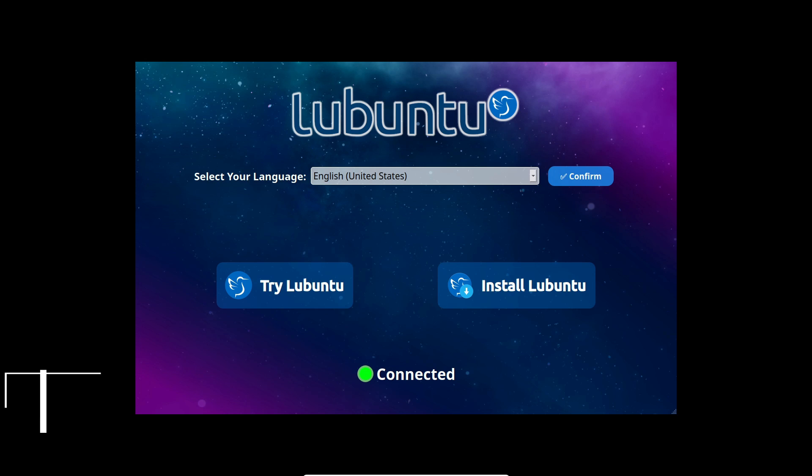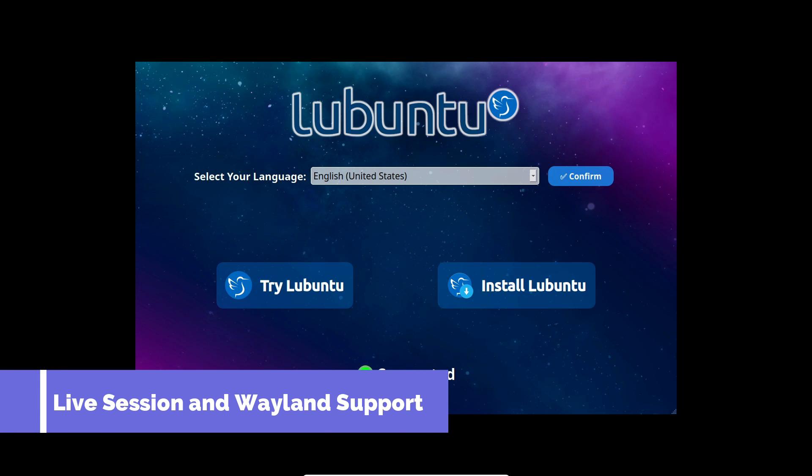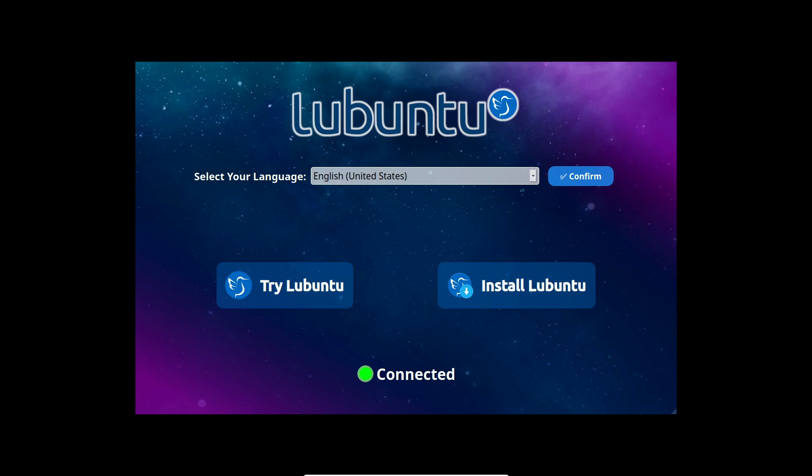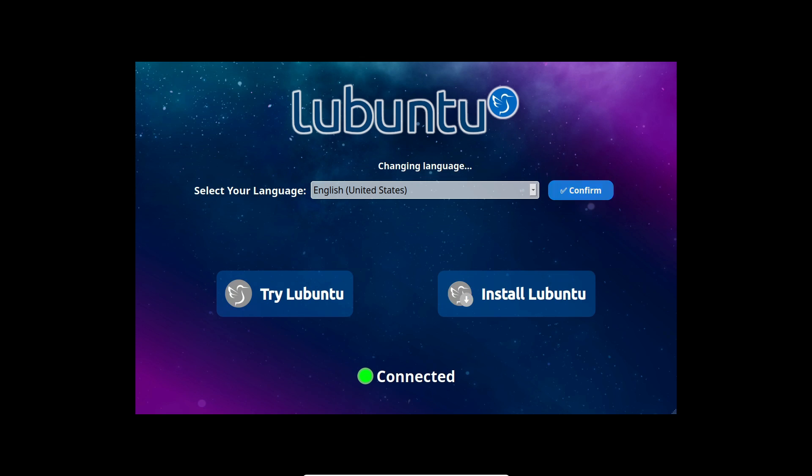Moving on, the Calamares installer is leveling up with the introduction of a live session feature. Now you can take Lubuntu for a test drive before making any commitments, ensuring it aligns perfectly with your needs.